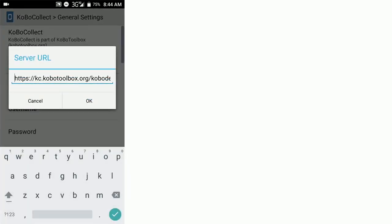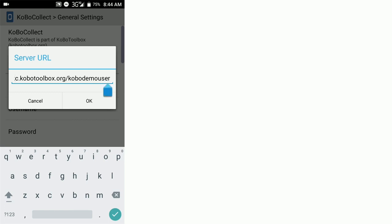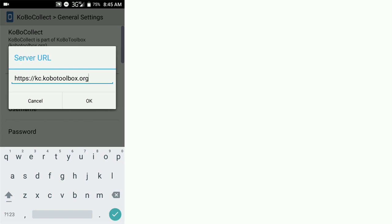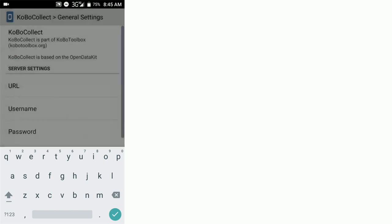When you first download Kobo Collect, it starts with this default user and we want to delete this and introduce our proper username and password. But the first thing we need to do is delete the user, this default username from the URL, leaving just this Kobo Toolbox web address. Click OK.